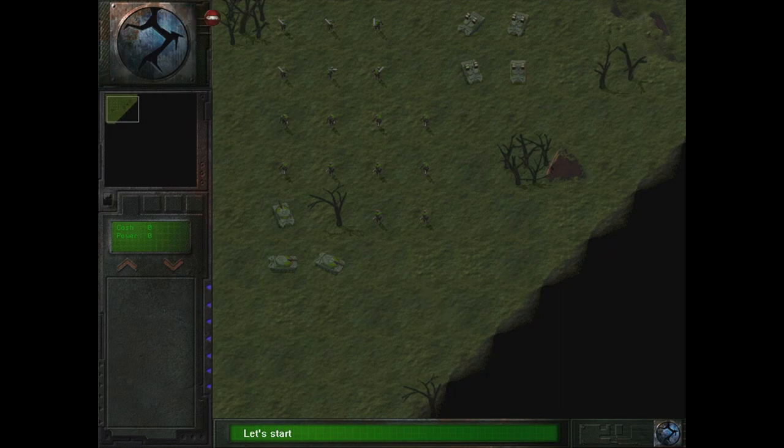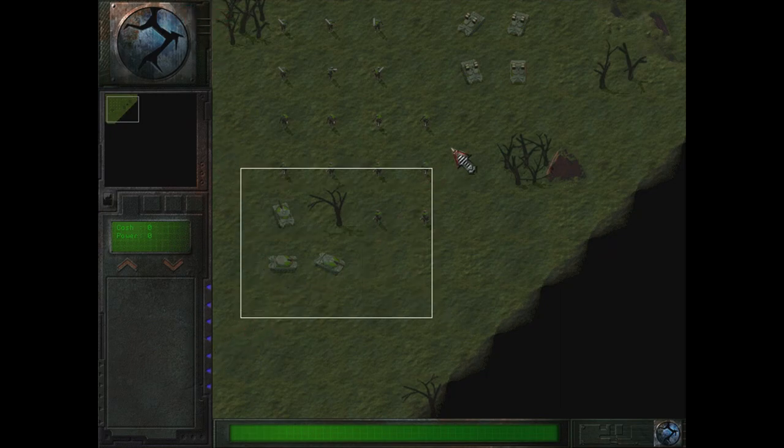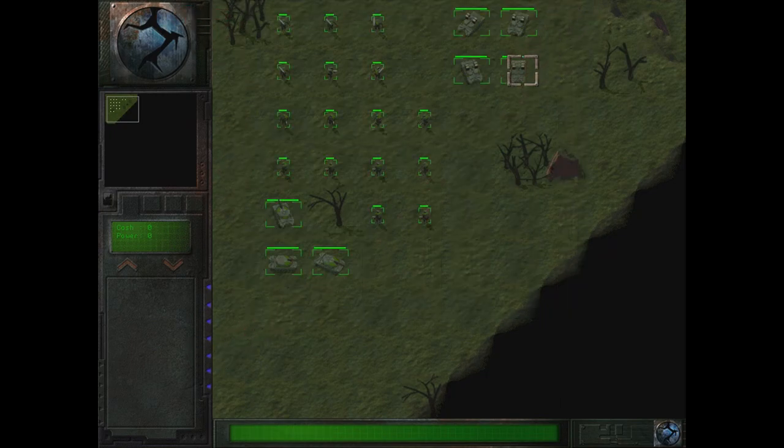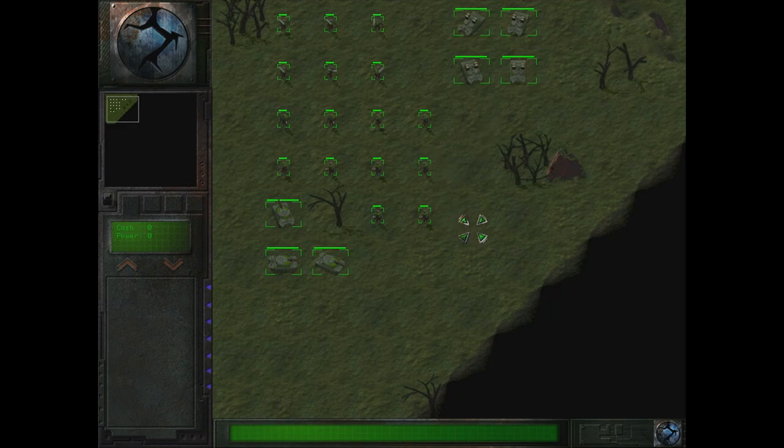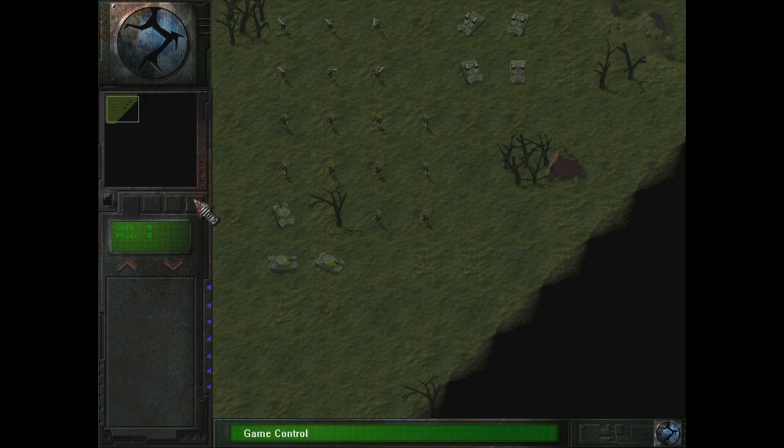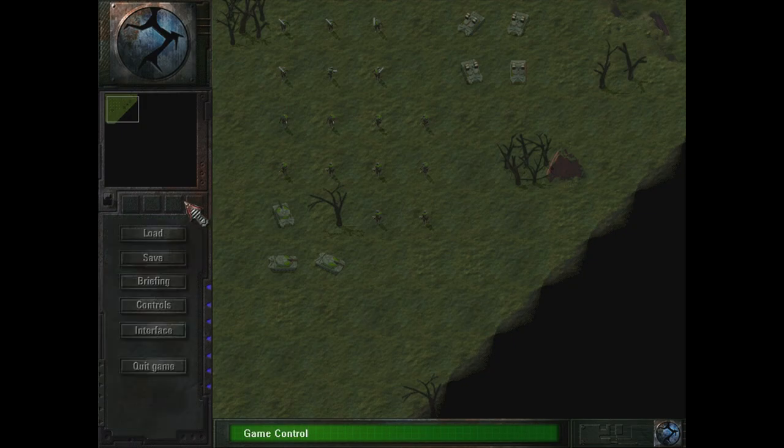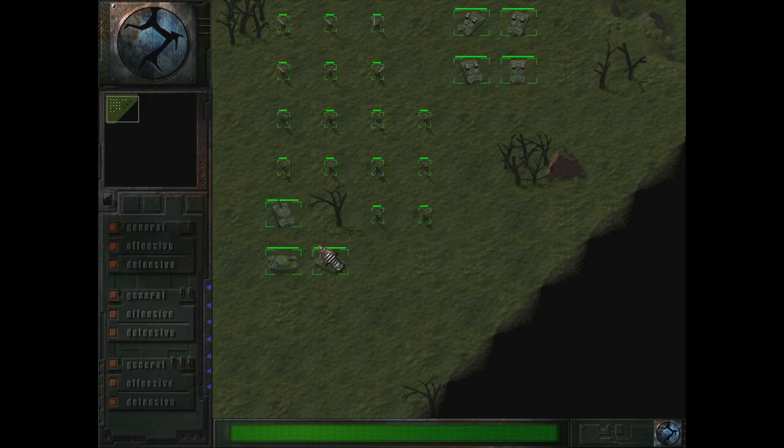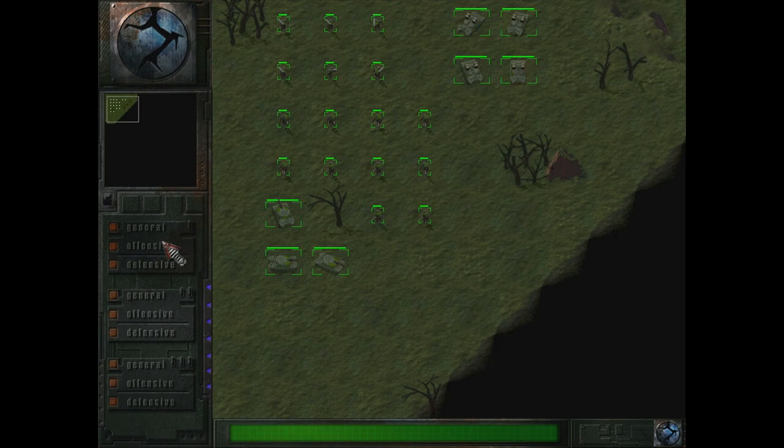Welcome back to Earth 2140 and welcome to the first mission in the Eurasian Dynasty campaign. This time we start in Central Europe, where the United Civilized States campaign ended, but it's not a continuation. Those campaigns here are exclusive.